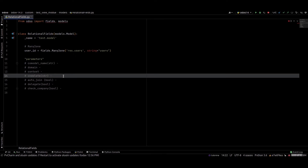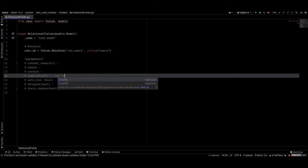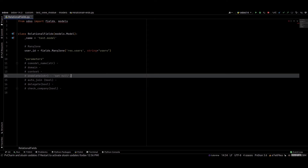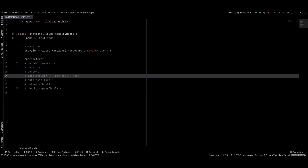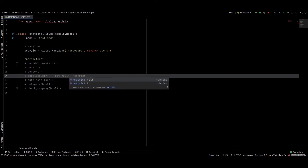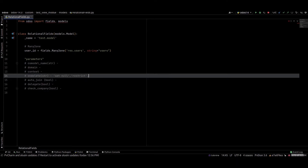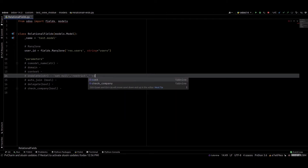Next is on_delete. We can use a string value here. We can set null, or we can change the value — for example, set it to call, restrict, or cascade.